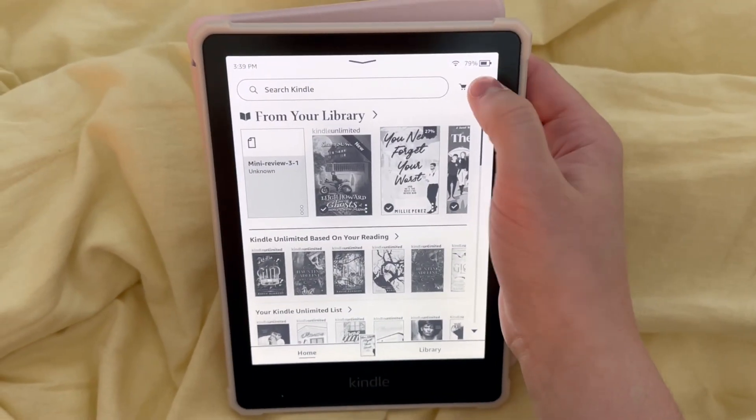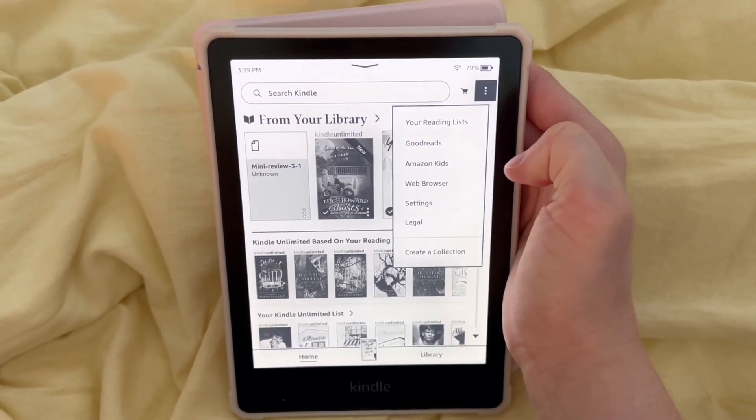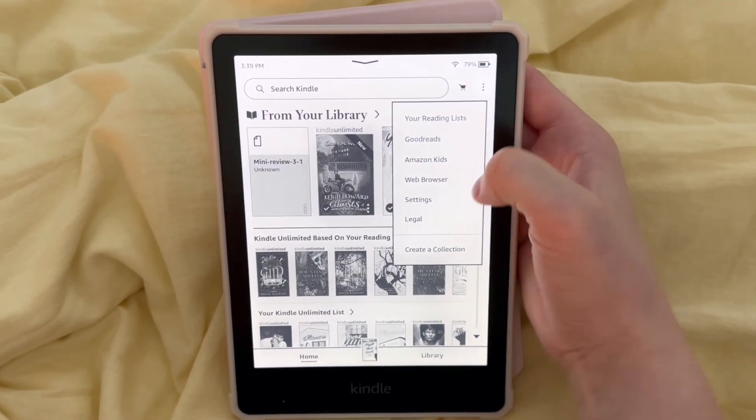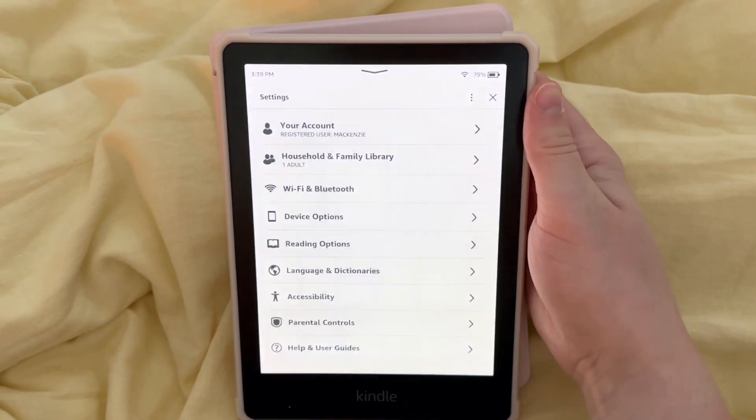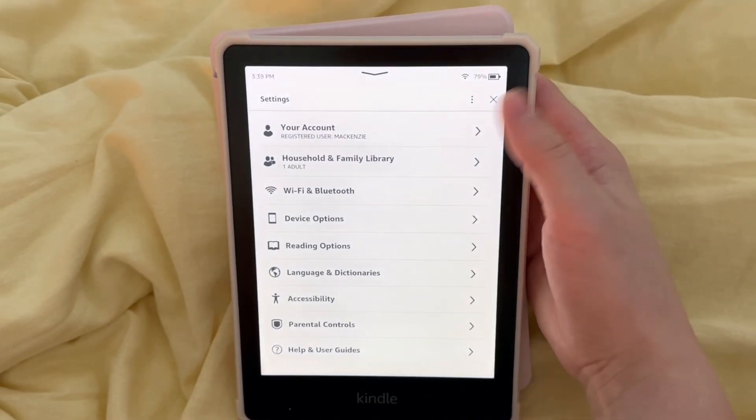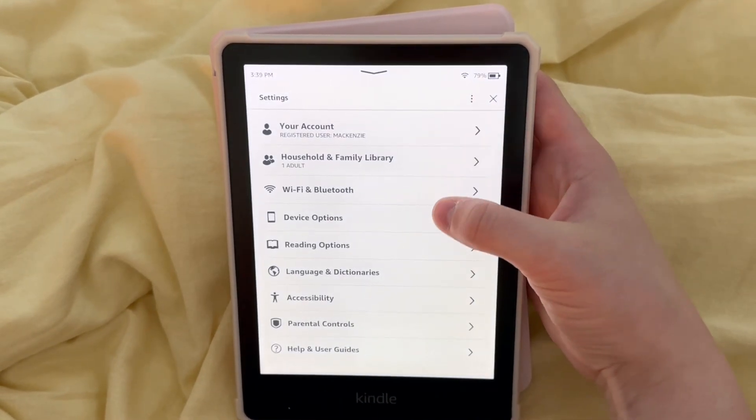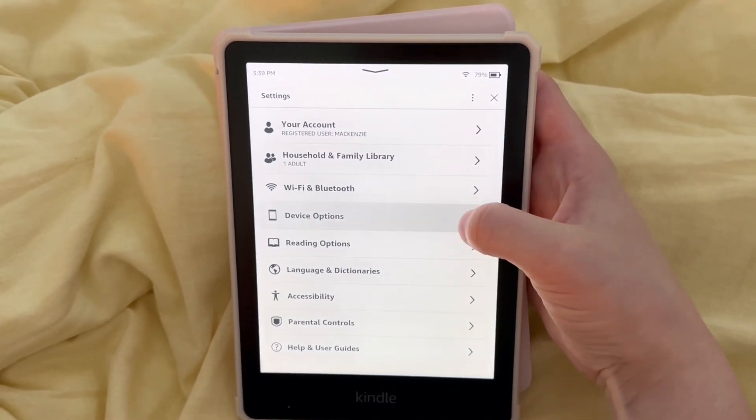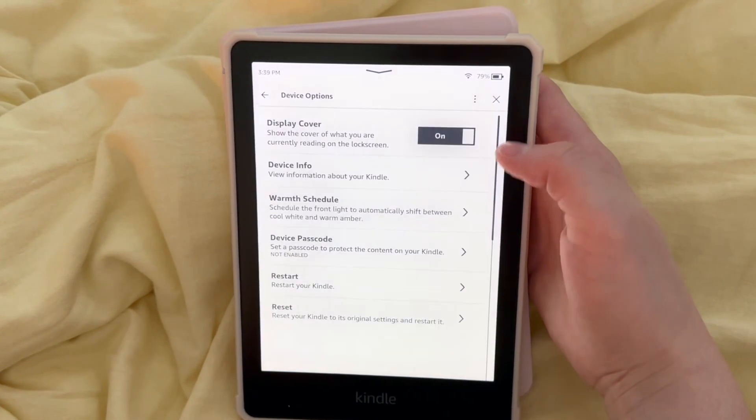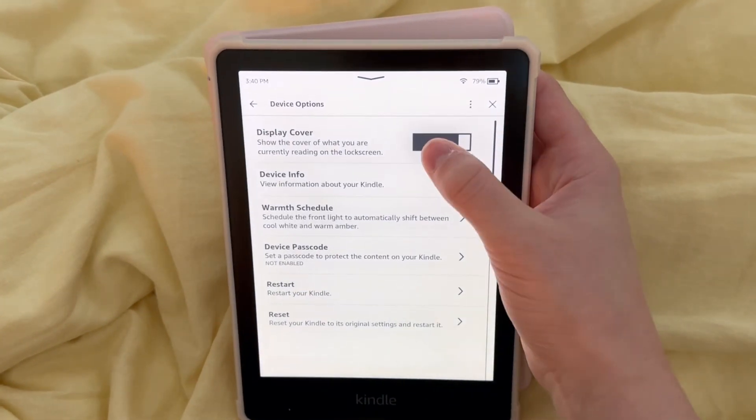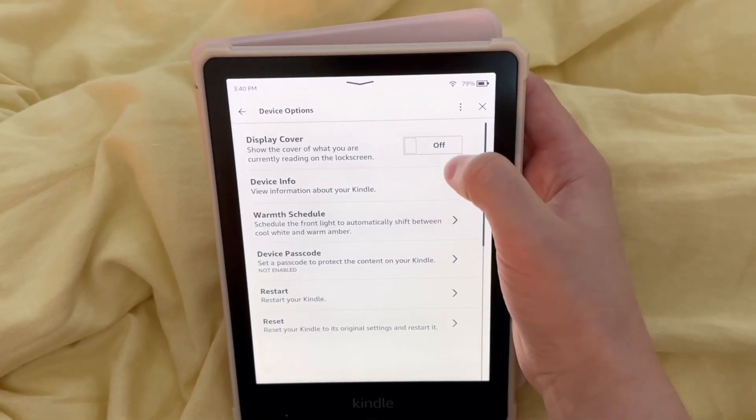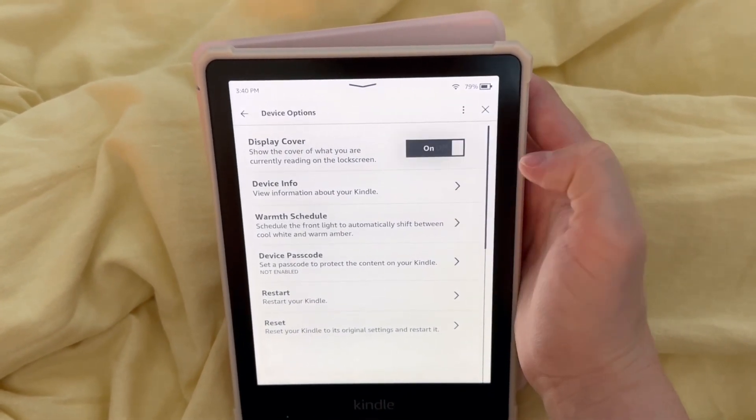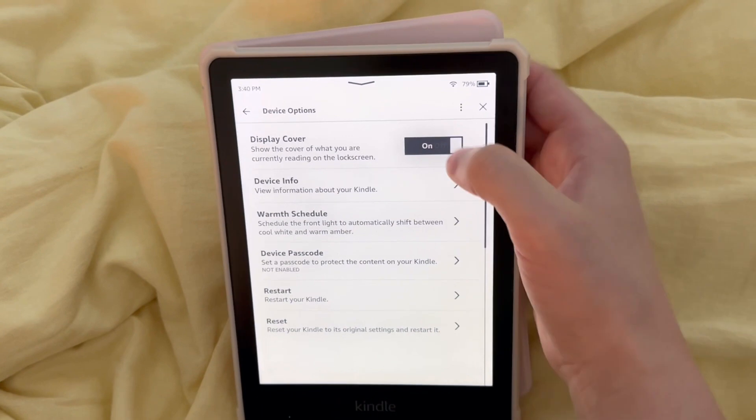And you're going to want to use the three dots. Let's go to settings and device options. You want the display cover to be on, so make sure that is on.